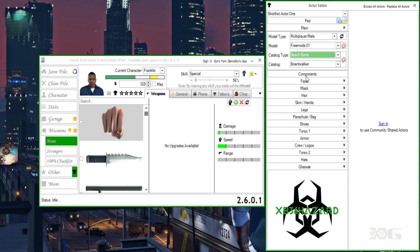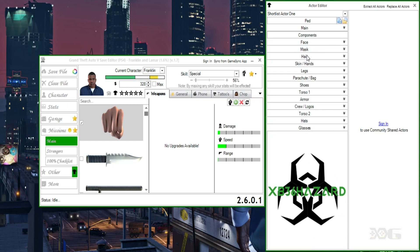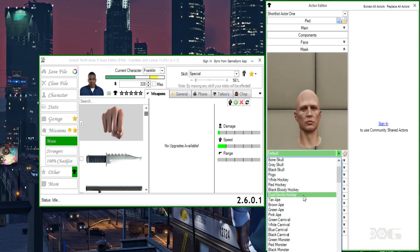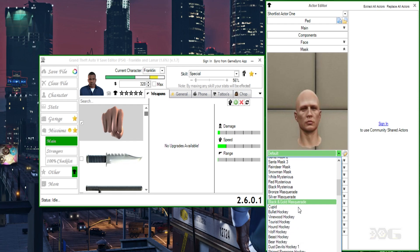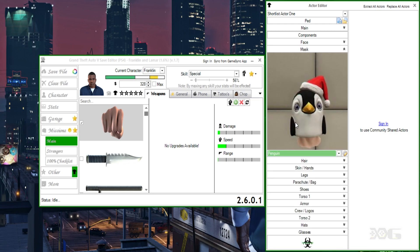Go down to the face — just leave that at the default. For the mask, you want to look for anything with a Santa theme. The most common one that works each and every time is the penguin, so we're going to select that for the mask. This is the penguin mask you'll use for all of your outfits. The mask will not appear on your online character once you get it online, so don't worry — this is just used to transfer the outfit online.